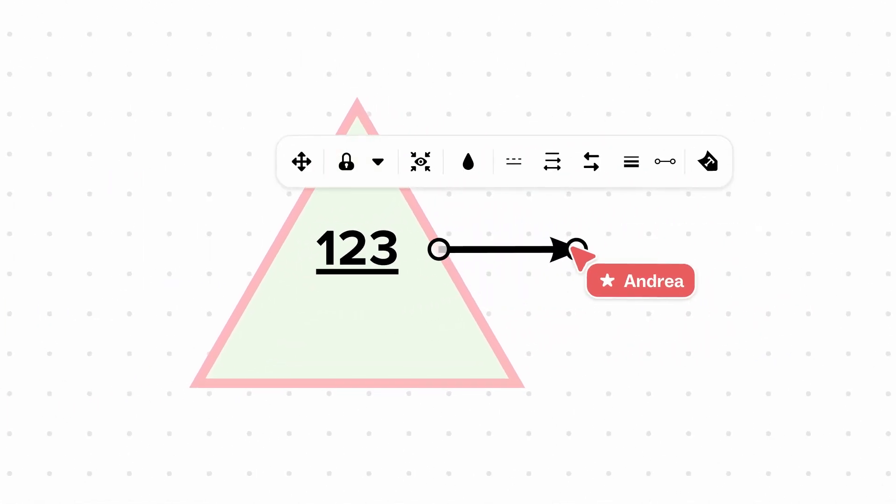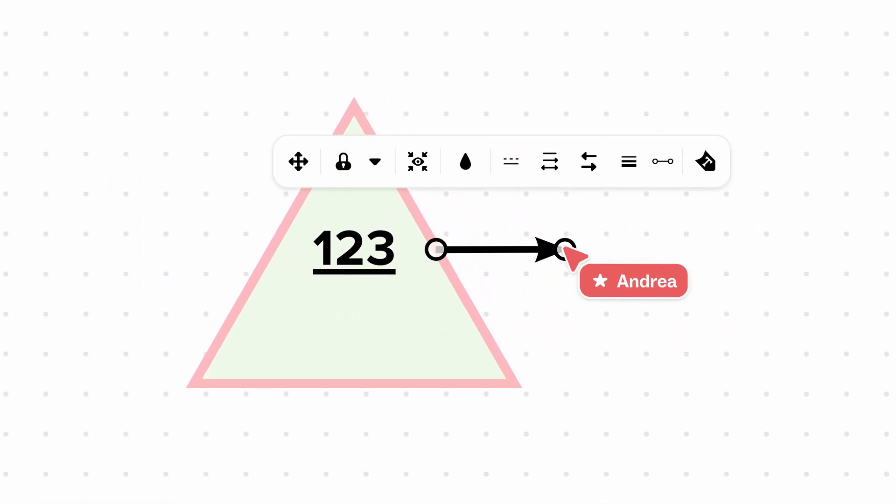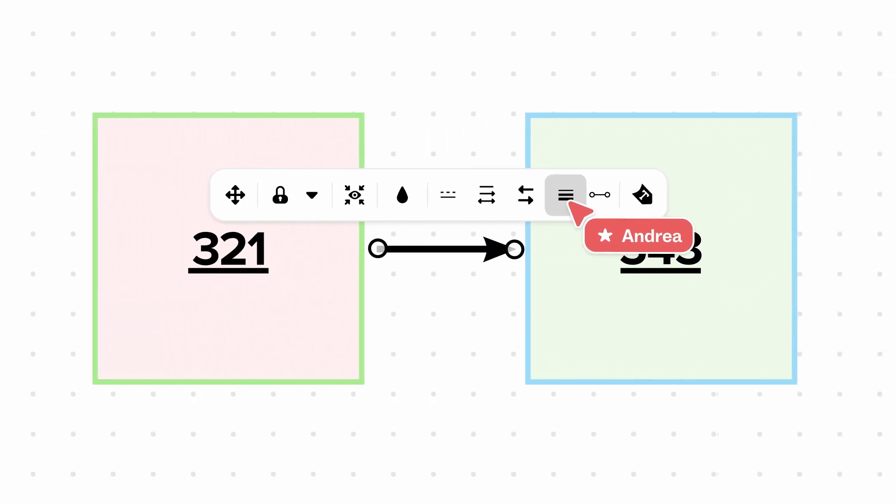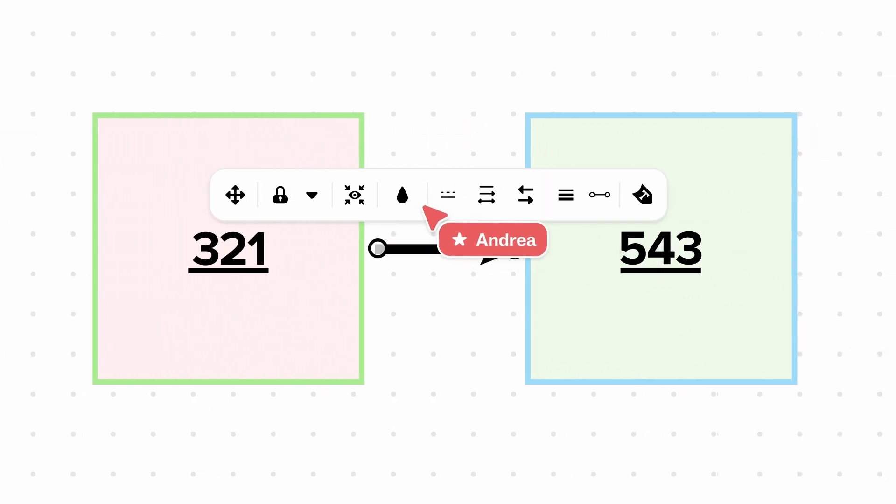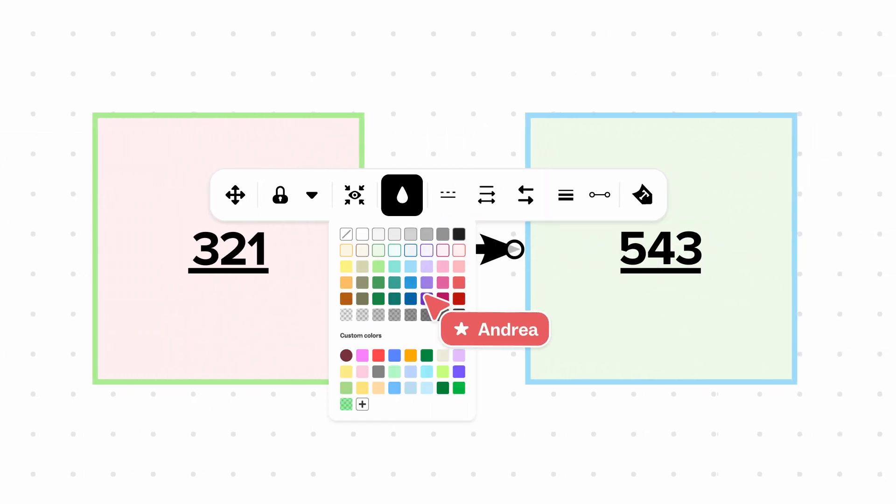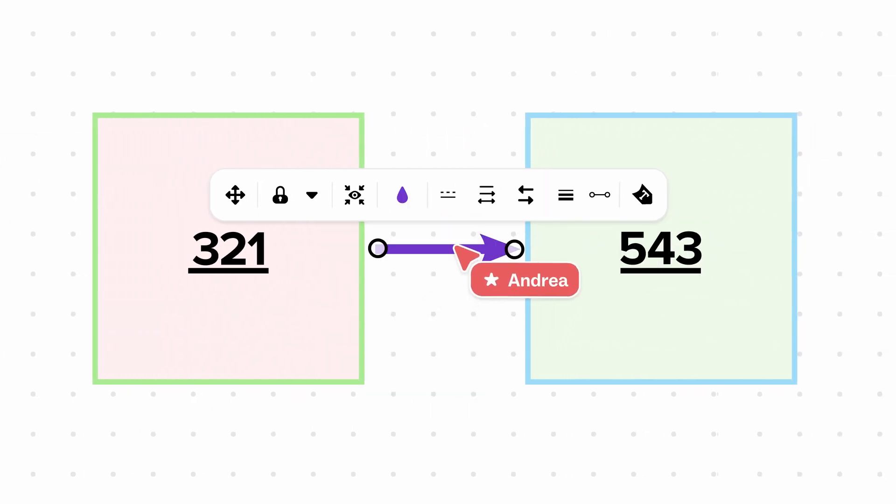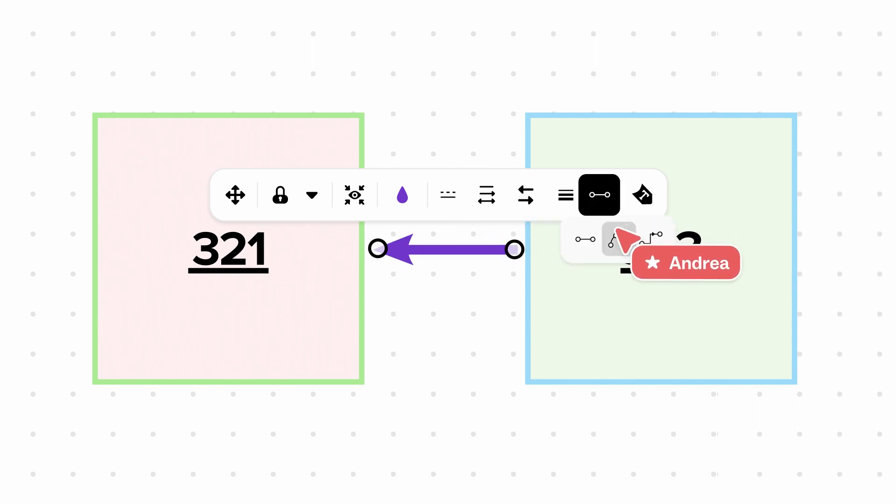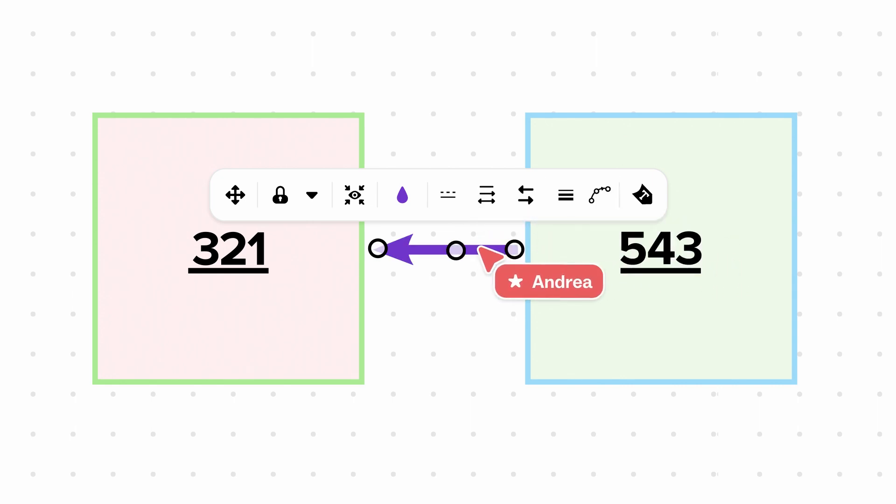When you're ready, just drag and drop the connector to your desired location. It's easy to customize your connectors. You can change the width and color, change the tip and direction, and switch the connector type, and more.